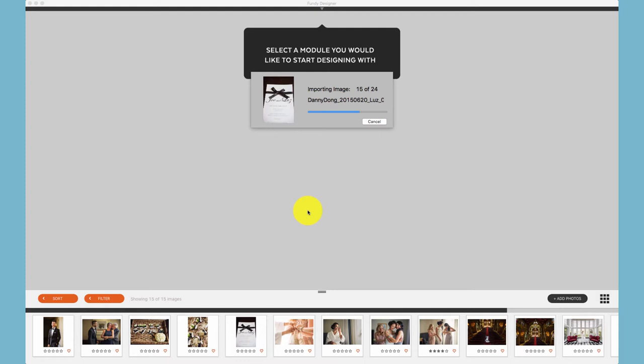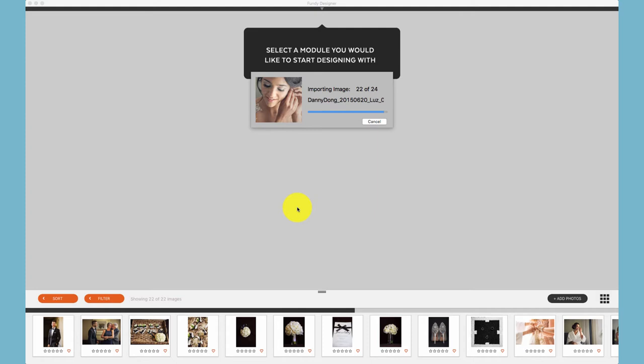Fundy Designer will create proxy images of your photos allowing you to disconnect from your hard drive and make your project portable without having to reconnect to your main images until you would like to export for print.